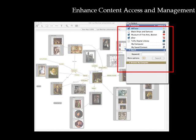VIEW connects with digital resources accessed via the web, from Fedora-based digital repositories, FTP servers, or local file systems.